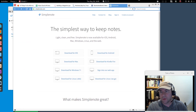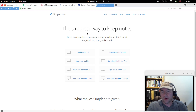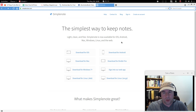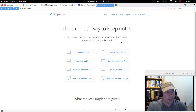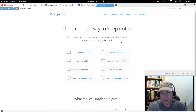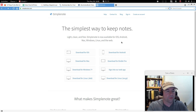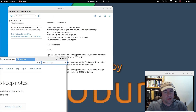This is the SimpleNote home page, and like they say right here: 'the simplest way to keep notes — light, clean, and free.' SimpleNote is now available for iOS, Android, Mac, Windows, Linux, and the web. That was part of my motivation for wanting to check out this note-taking app because it is multi-platform. I've got a Linux desktop, a Linux laptop, an Android tablet, and an Android smartphone, so I may want to take notes on one device and use them on another.